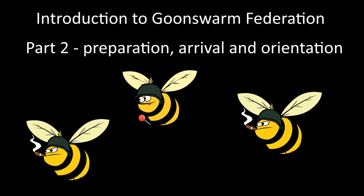Welcome to part 2 in this series of tutorial videos for new members of the Goon Swarm Federation Alliance. This video will focus on getting you oriented to life in our space, helping you reach our space from wherever you may currently be, and setting you up with the basic tools and mechanisms we use to navigate safely in our space.